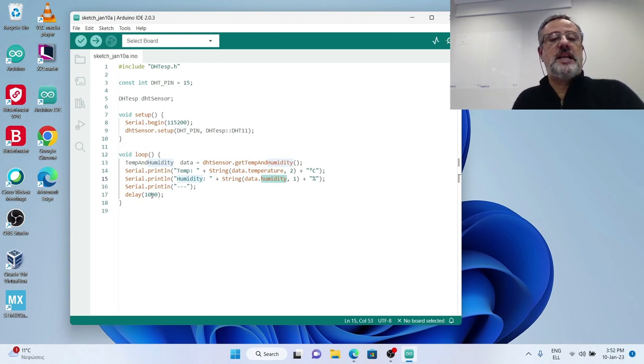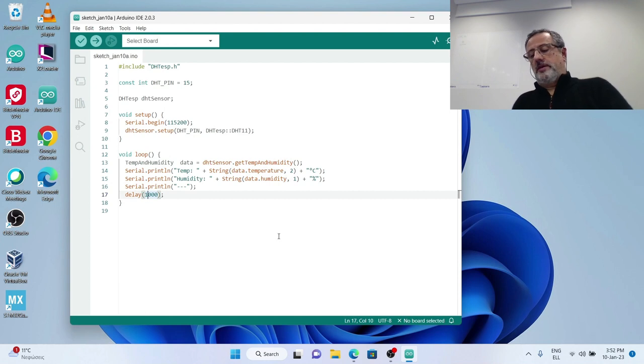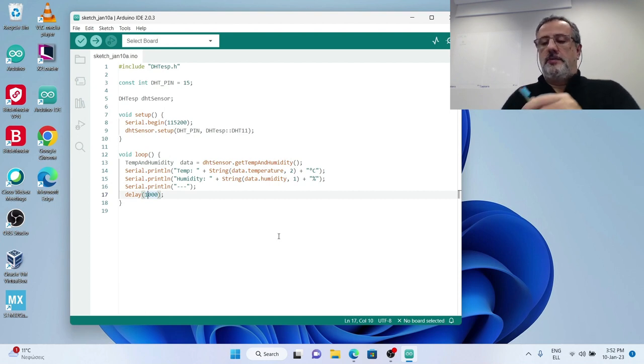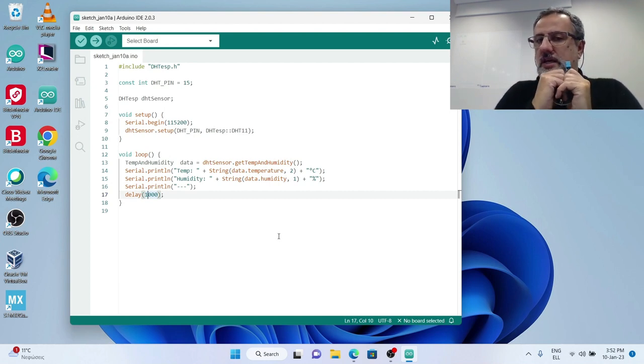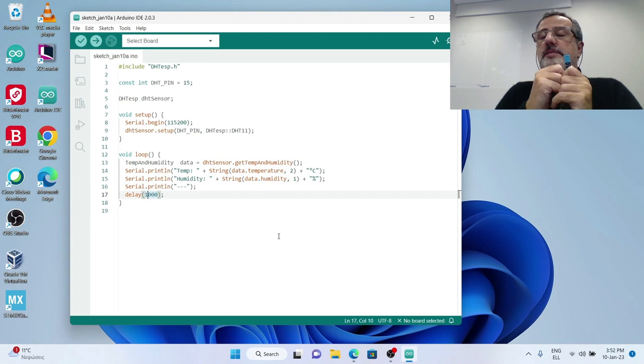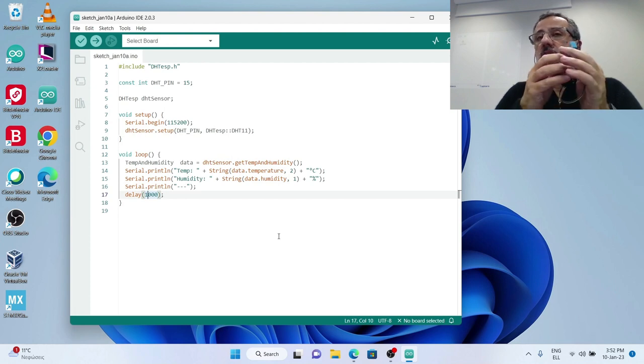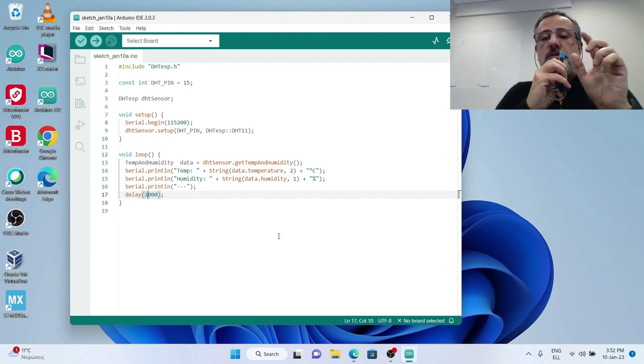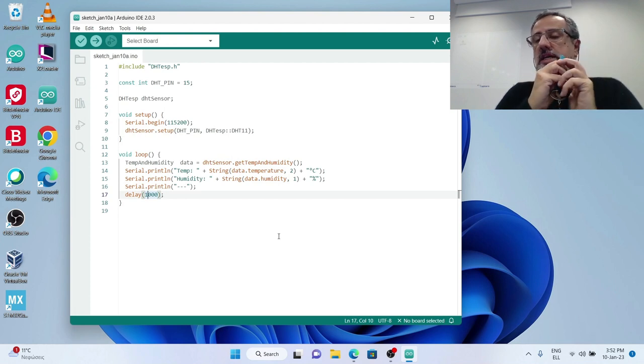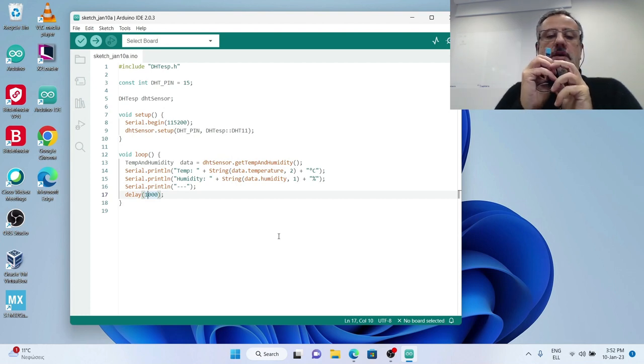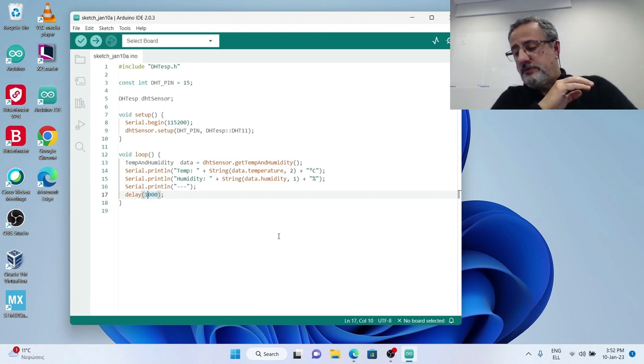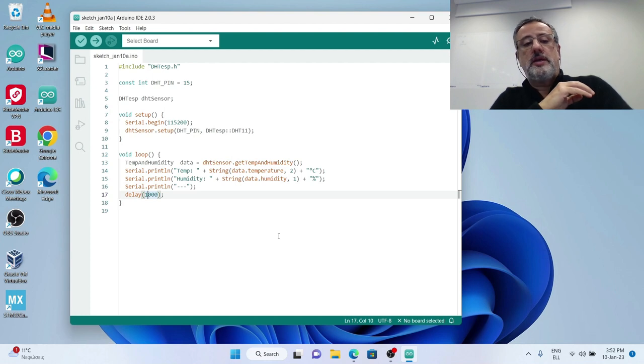One thing that we need to change here because it is a specification of DHT sensor family is this delay over here.